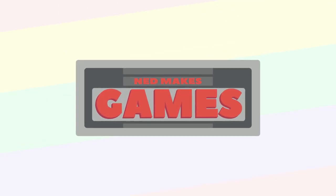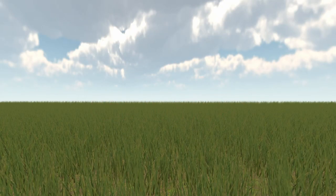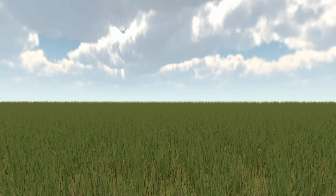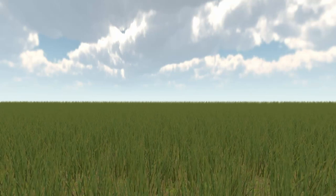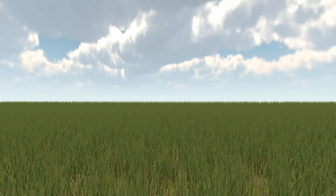Hi, I'm Ned and I make games. Today I want to introduce you to the world of grass rendering, a wonderful little rabbit hole I've fallen into.